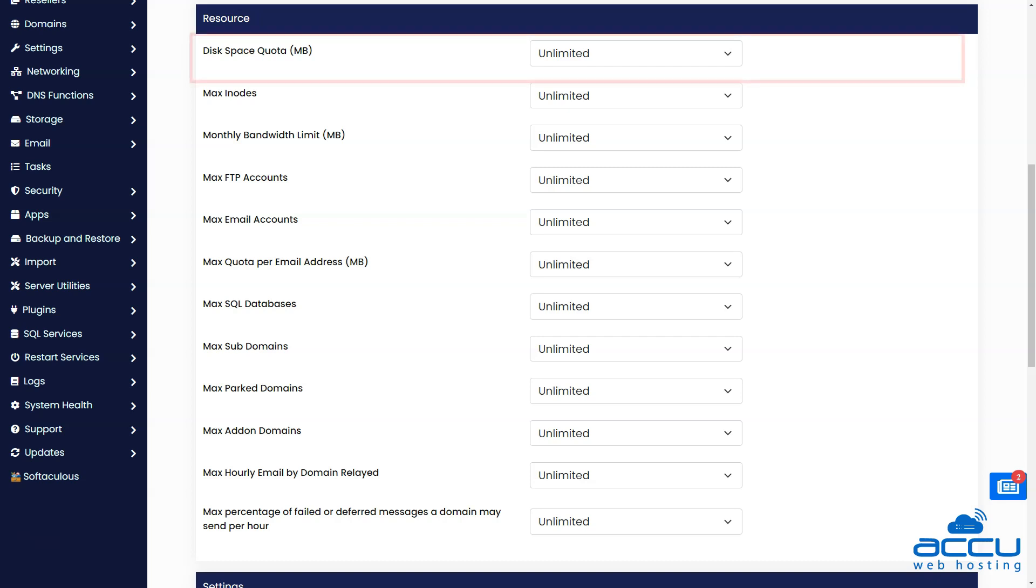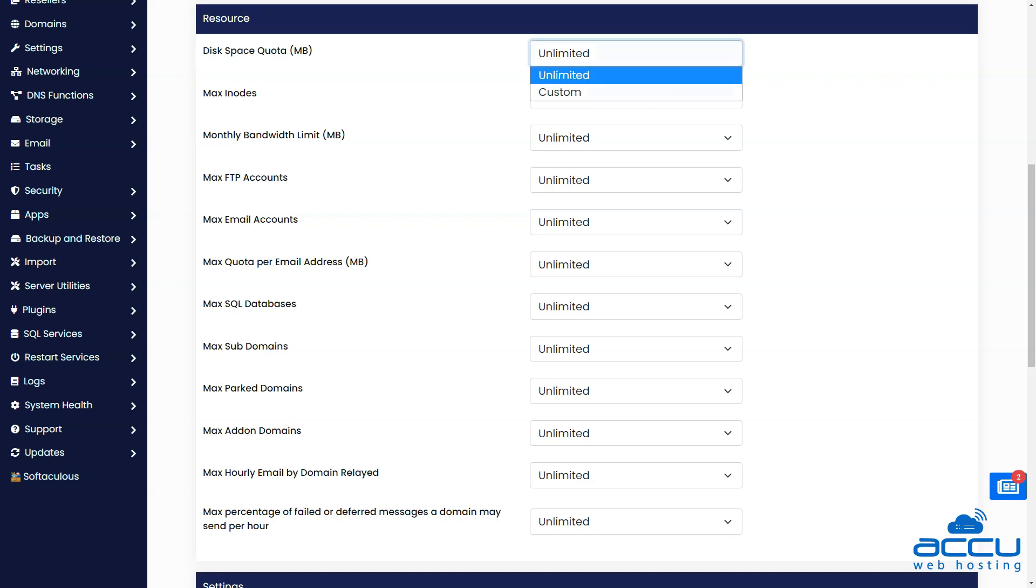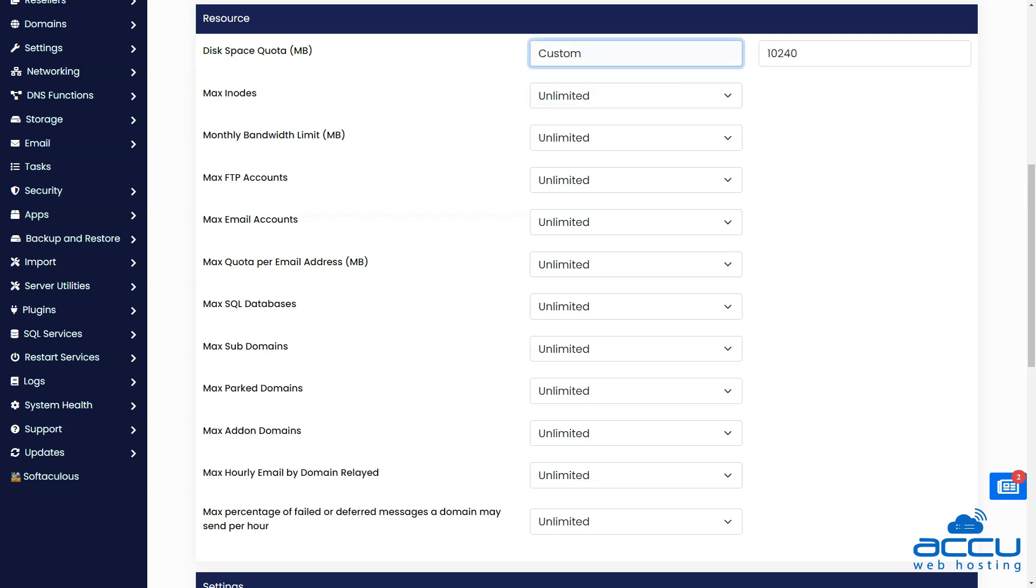If you wish to provide a 20 GB disk space quota, click on the drop-down menu and select Custom. Now enter the disk space quota in MB. For example, we need to allow a 20 GB disk space, we will enter here 20,480. You can enter the amount as per your need.